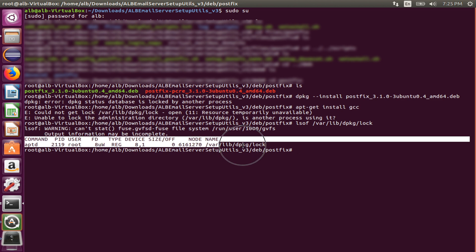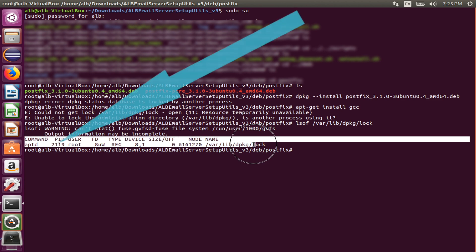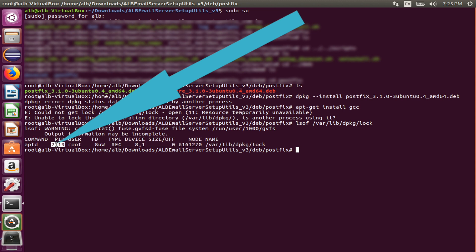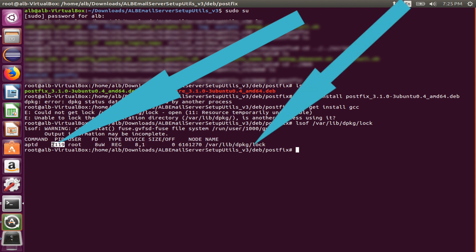This output is very useful, especially this PID which means process ID. So far we can conclude that this process using this file making us unable to install packages with dpkg or apt command.